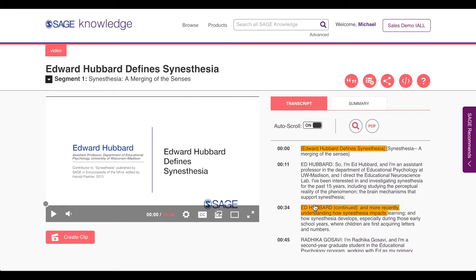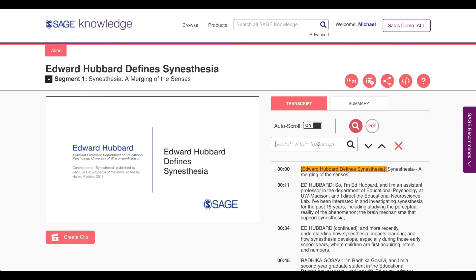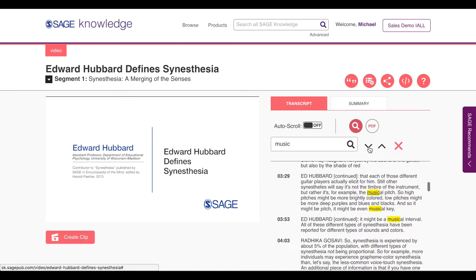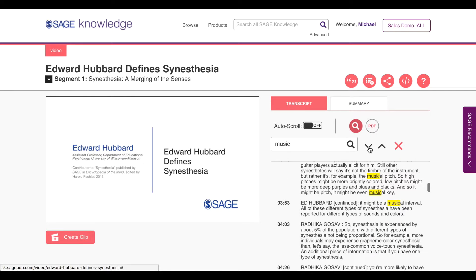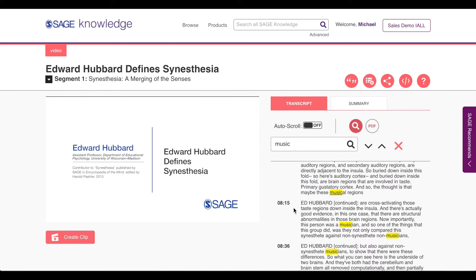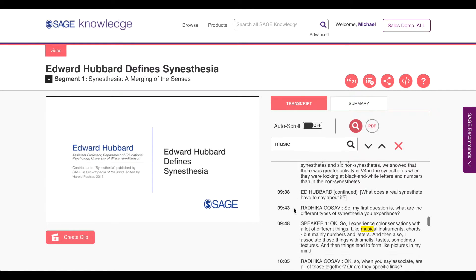I go to the transcript window toward the right of the screen and click the search function. I search for music and the relevant content is highlighted in the transcript. I navigate through the transcript and see that music is mentioned quite often in this clip. I also scroll through the transcript to quickly get a sense of the context.